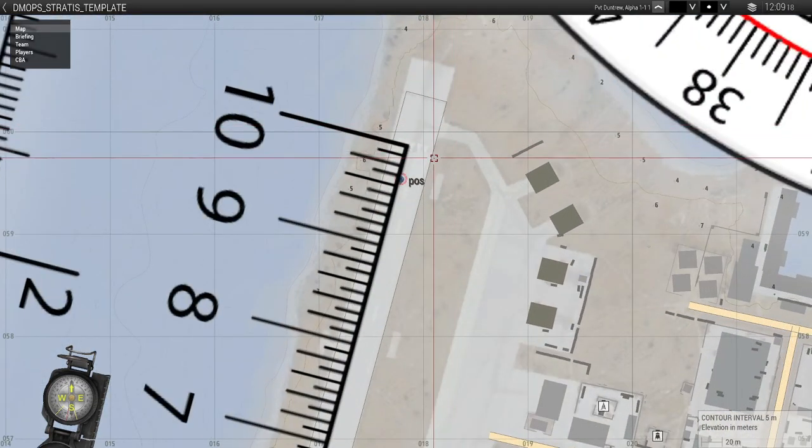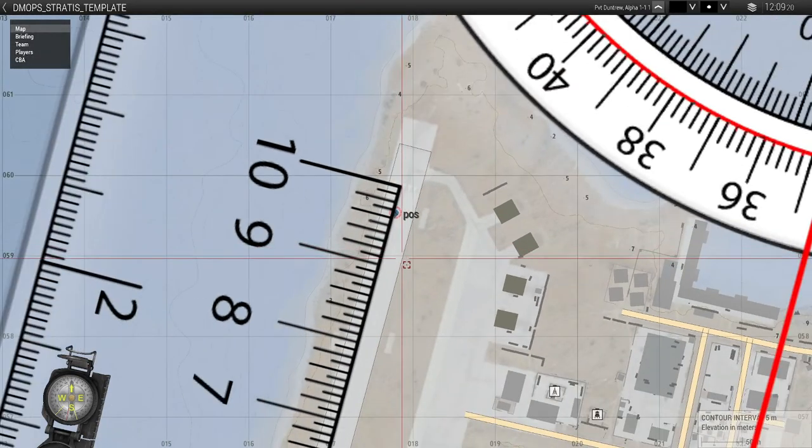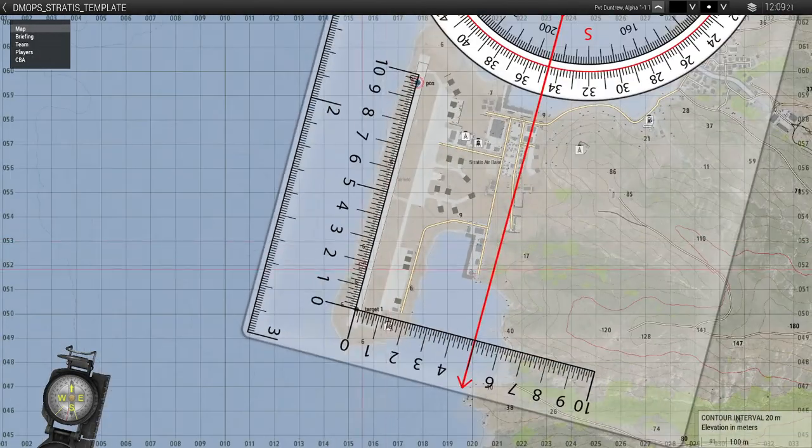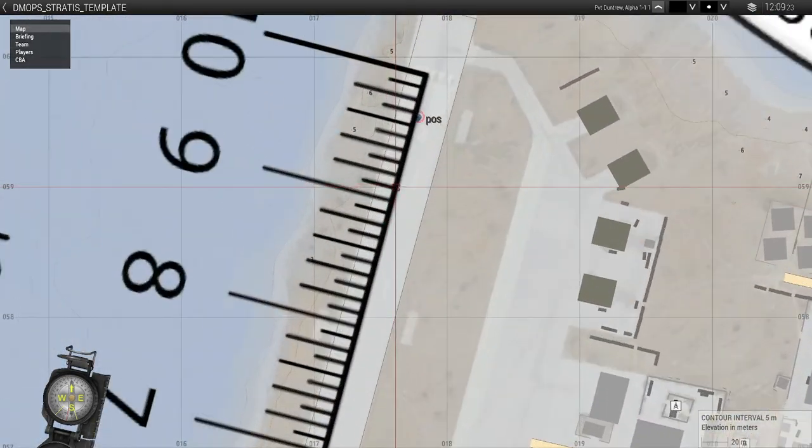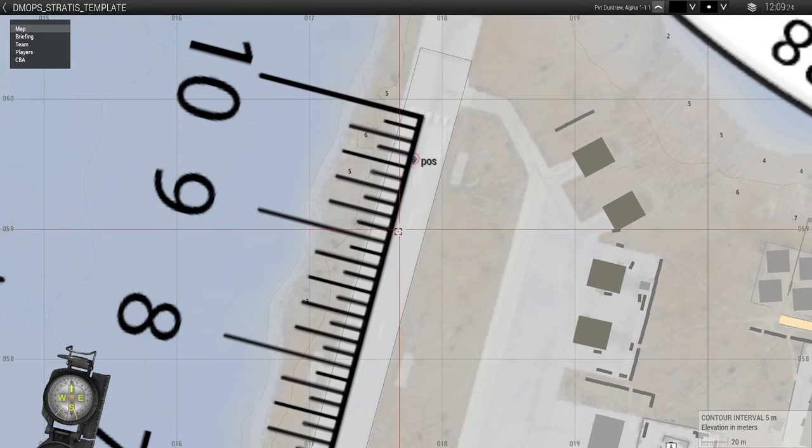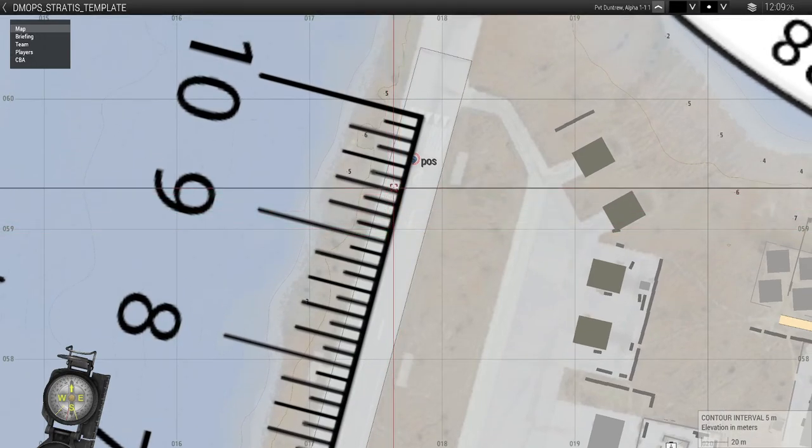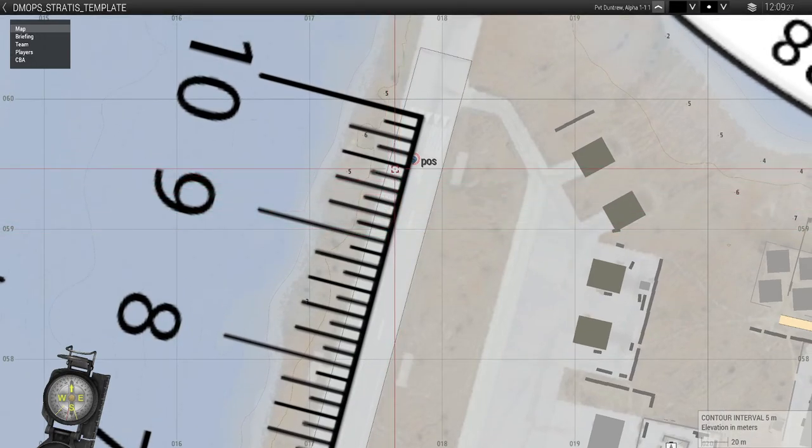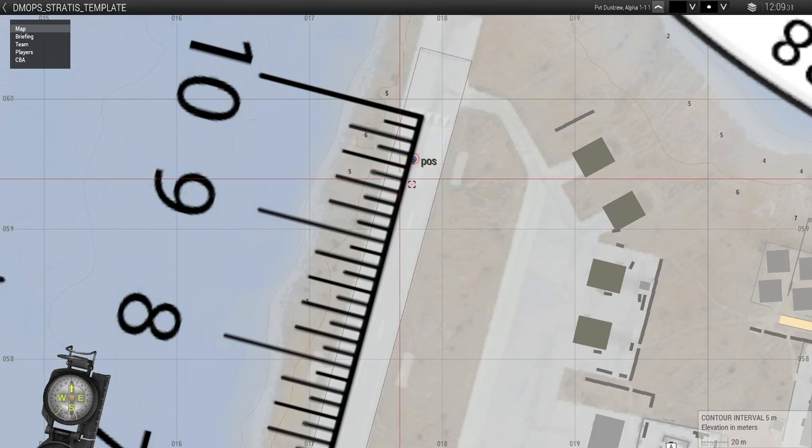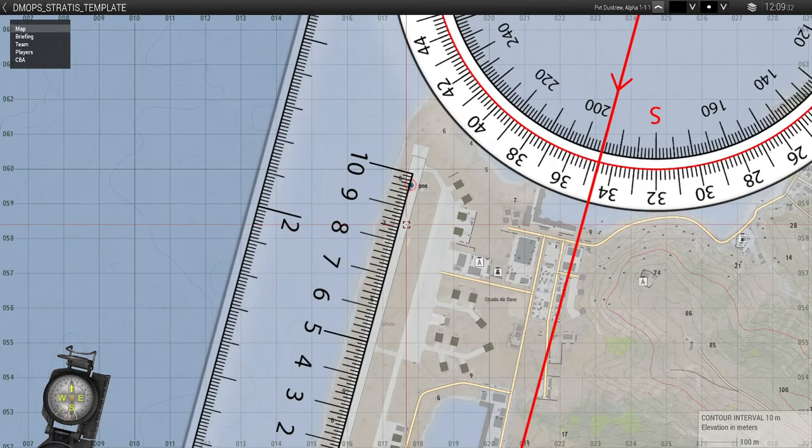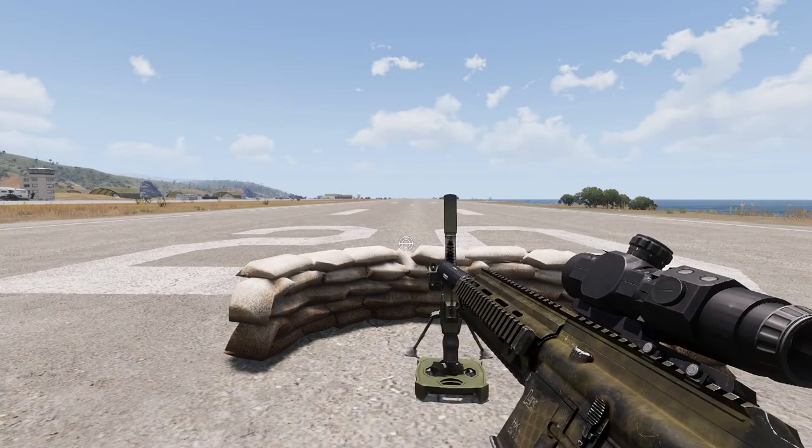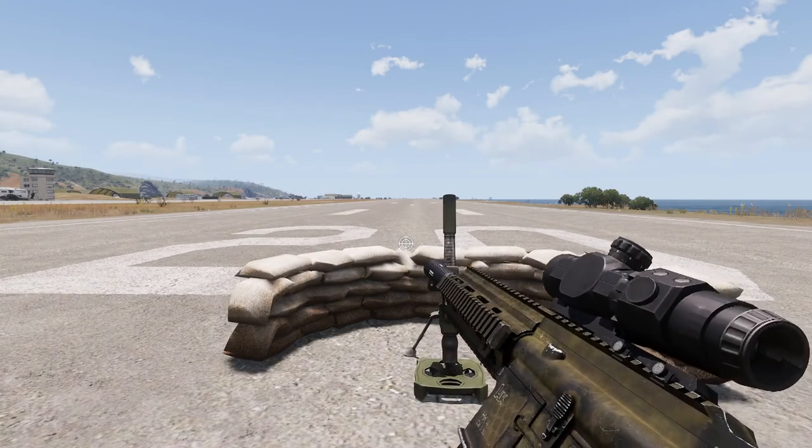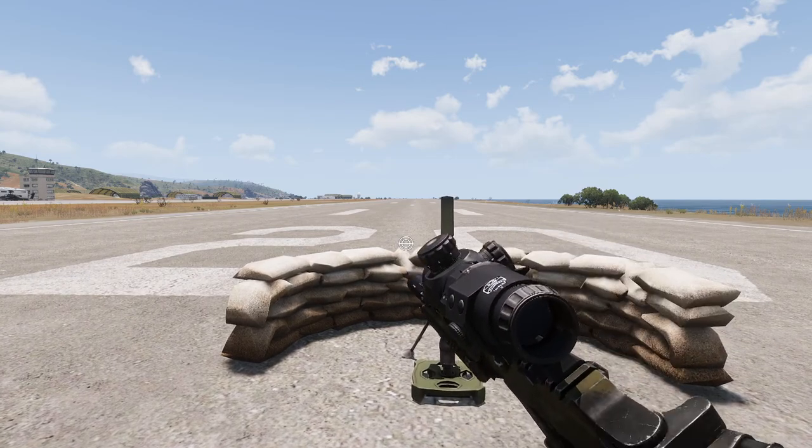So here we can measure a distance of 900, 975-ish I would say. Okay, so now we know the range of the target is...